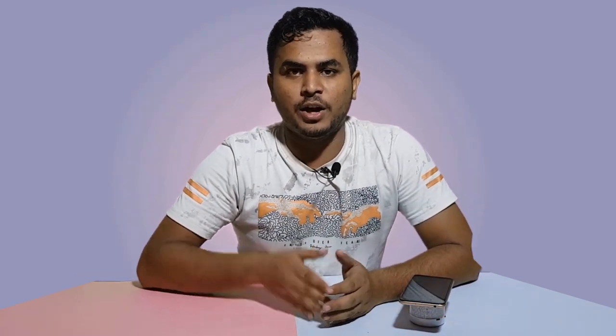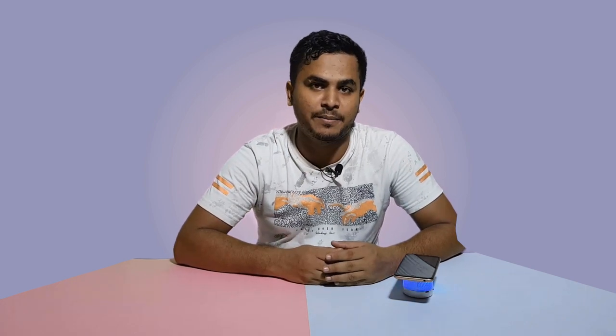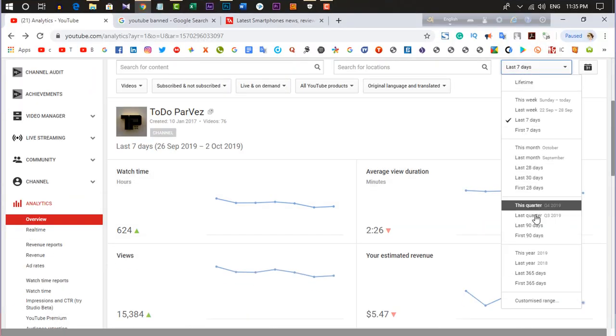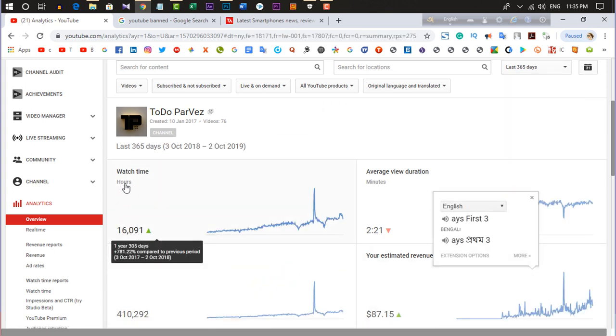All the videos on your YouTube channel will be available. With 1,000 subscribers or more than 1,000 subscribers, you can get a good income on your YouTube channel. If you want to watch more videos, you can get a lot of views on our YouTube channel.